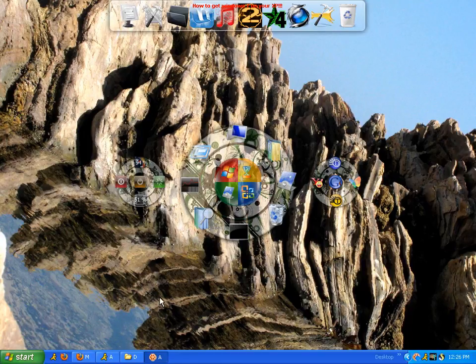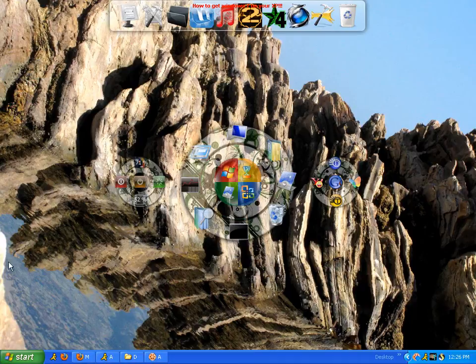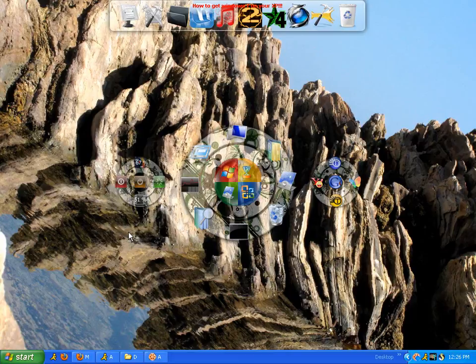Okay, let's get started. This is how to get Windows 7 on your XP. Well, the style of Windows 7. First of all, for the record, I didn't make any of these files.